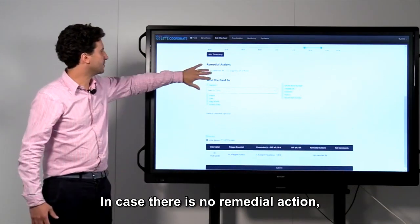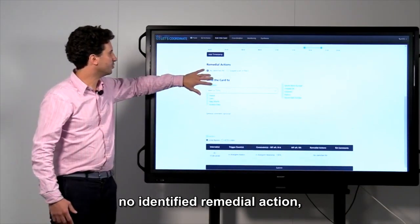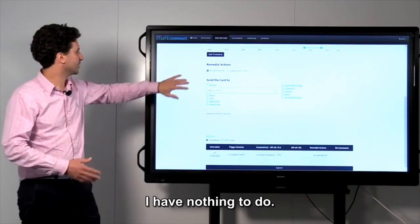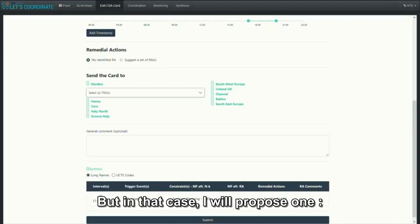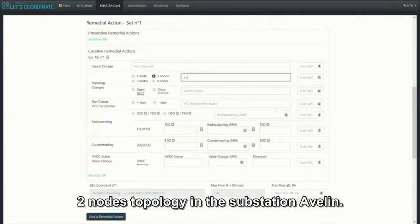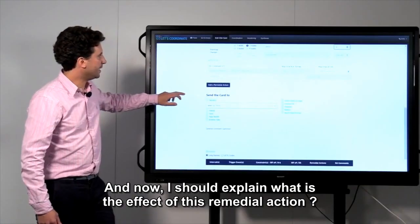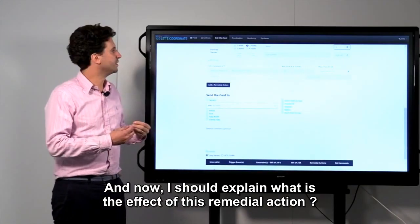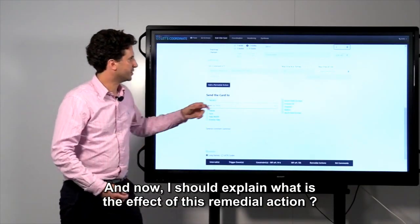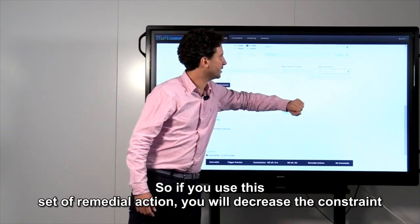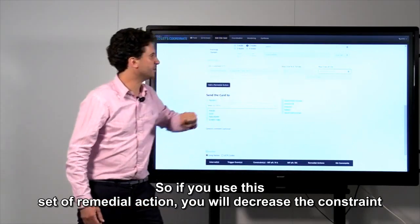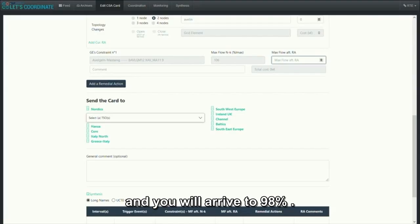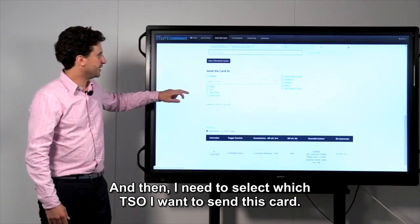Now, I should indicate what is the remedial action. In case there is no remedial action, no identified remedial action, I have nothing to do, but in that case, I will propose one. A two-node topology in the substation Avelin. And now, I should explain what is the effect of this remedial action. If you use this set of remedial actions, you will decrease the constraint and you will arrive to 98%.